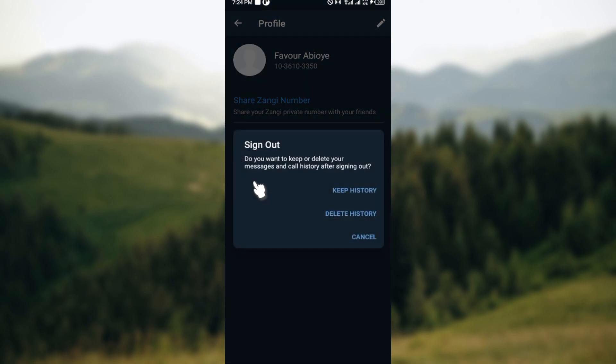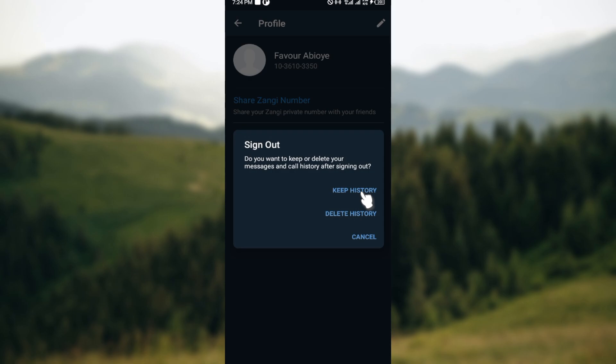Just like that, as you can see, after clicking on sign out, you'll see 'Do you want to keep or delete your history?' If you click on delete history, your history will be deleted. If you click on keep history, your history will be kept.